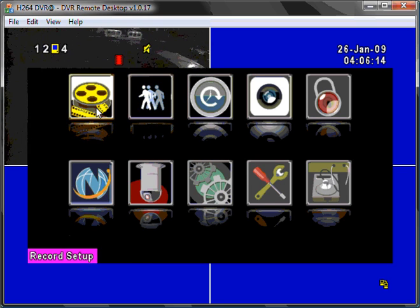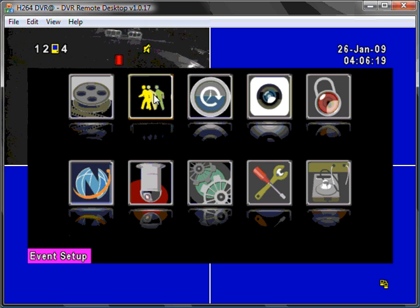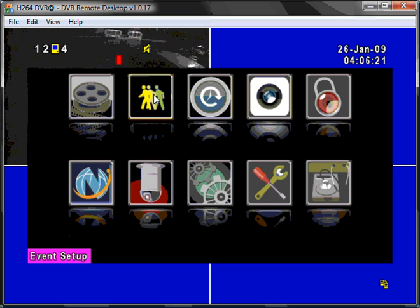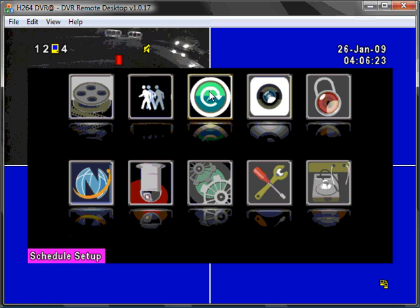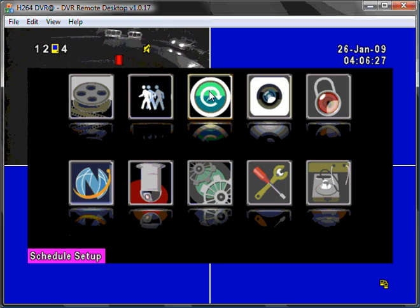The first icon is your record setup. Second icon allows you to set up event detection such as motion detection. Next is schedule setup. You can leave this blank for 24-7 recording.